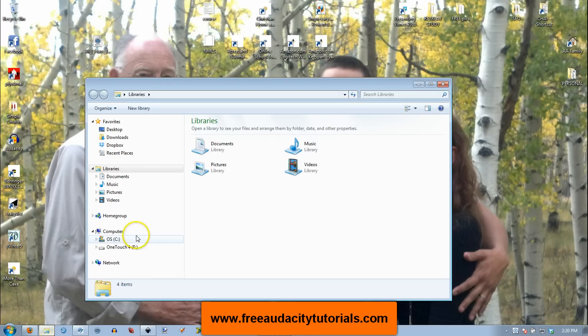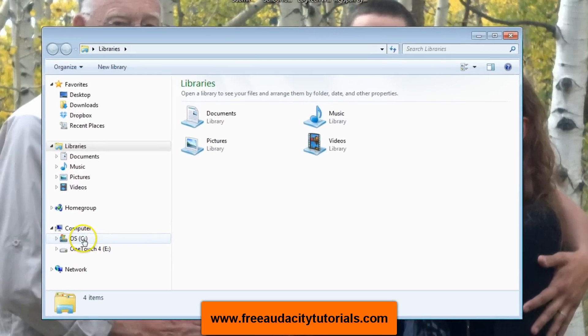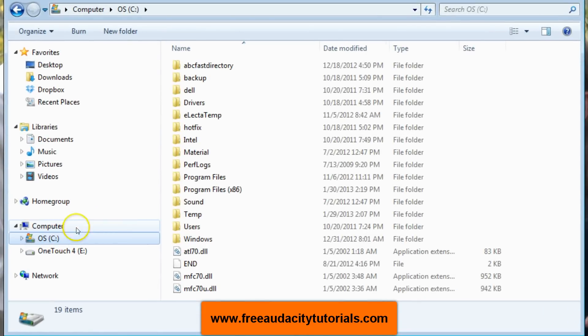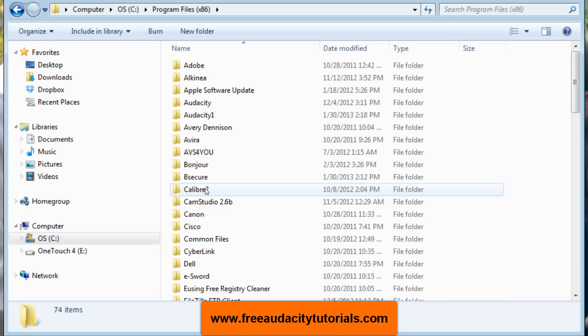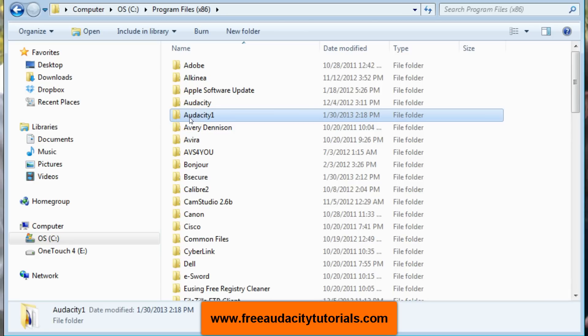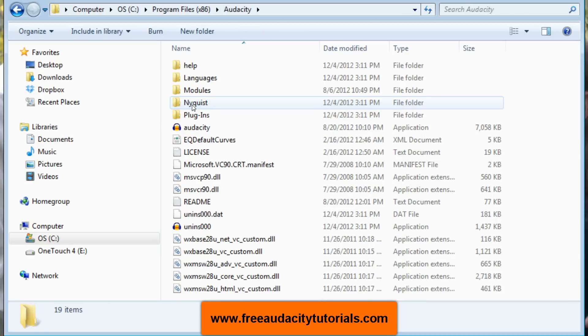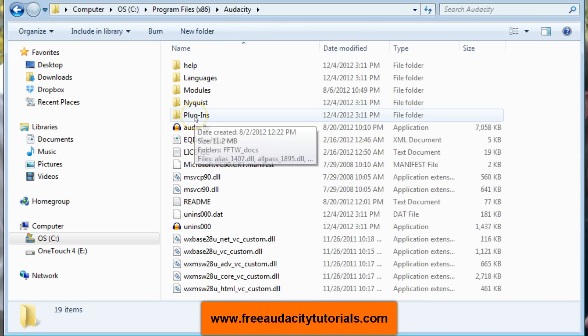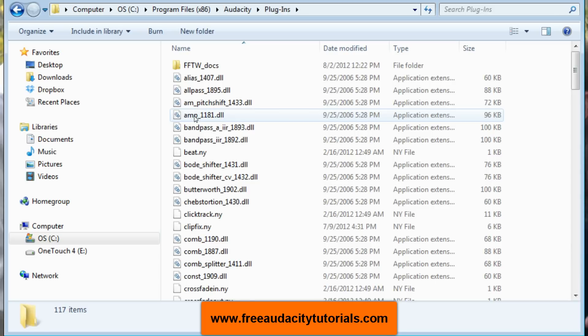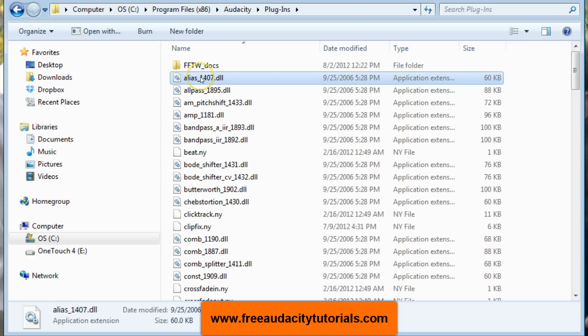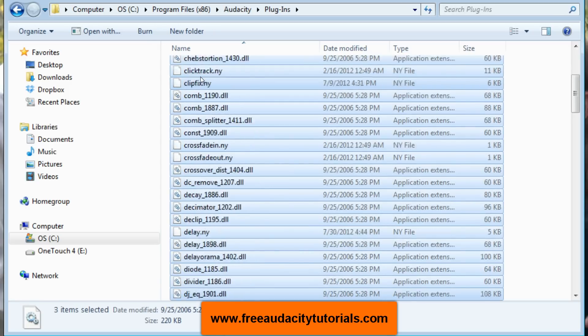Next I'm going to go into my computer, I'm going to go into the C drive. Remember where we looked: program files x86, and I'm going to go to not the Audacity 1 that I just installed, but the Audacity folder. Then inside here's one called plugins. I'm going to open that up and all of these with the DLL extension are the plugins. I'm going to highlight the first, hold down shift and my down arrow key, and it's going to select all of those.